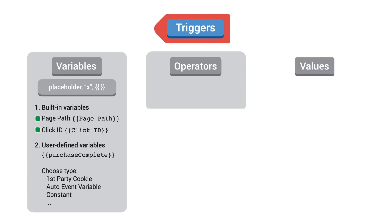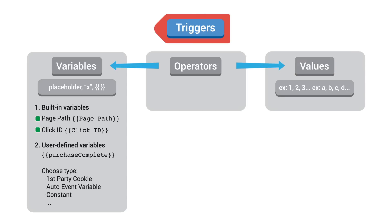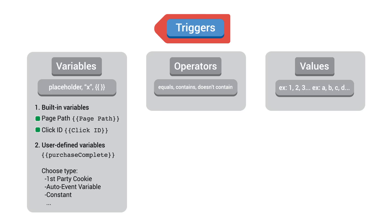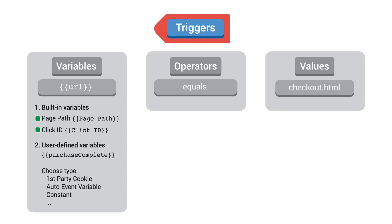Operators define the relationship between the variable and the value that must be true in order for the trigger to fire. An operator could be something like equals, contains, or doesn't contain. For example, if you only wanted a tag to fire when a user completed a transaction, you might set up a tag trigger that fires when the variable url equals the value of your checkout page, checkout.html.